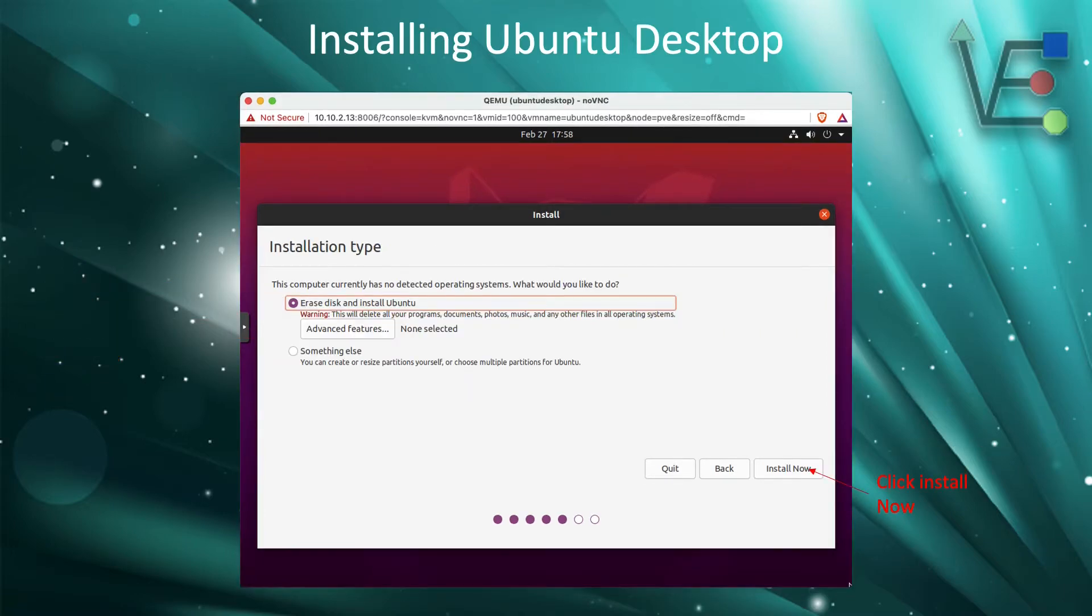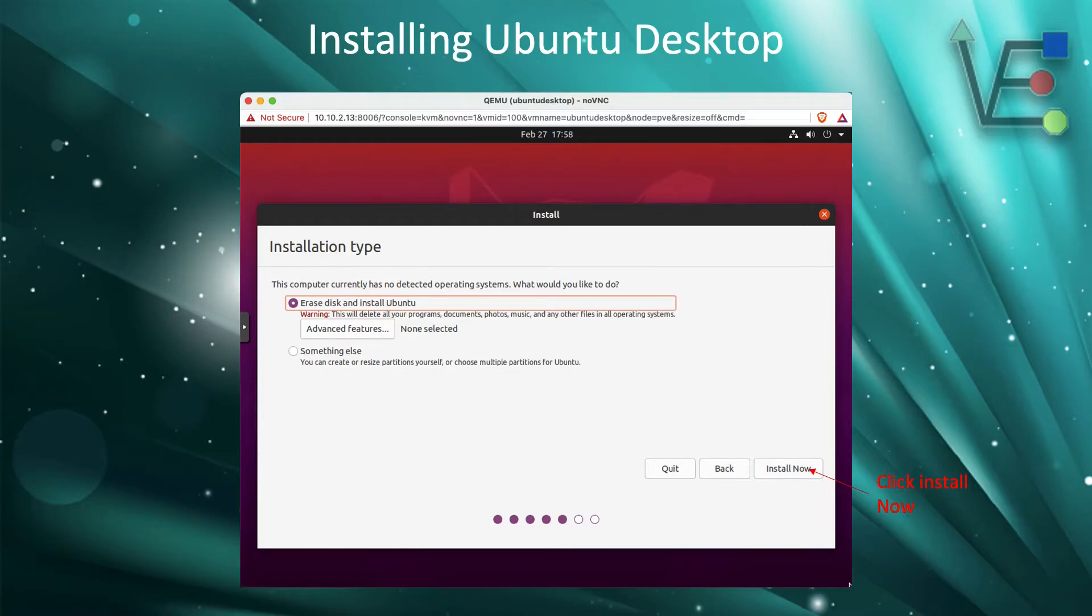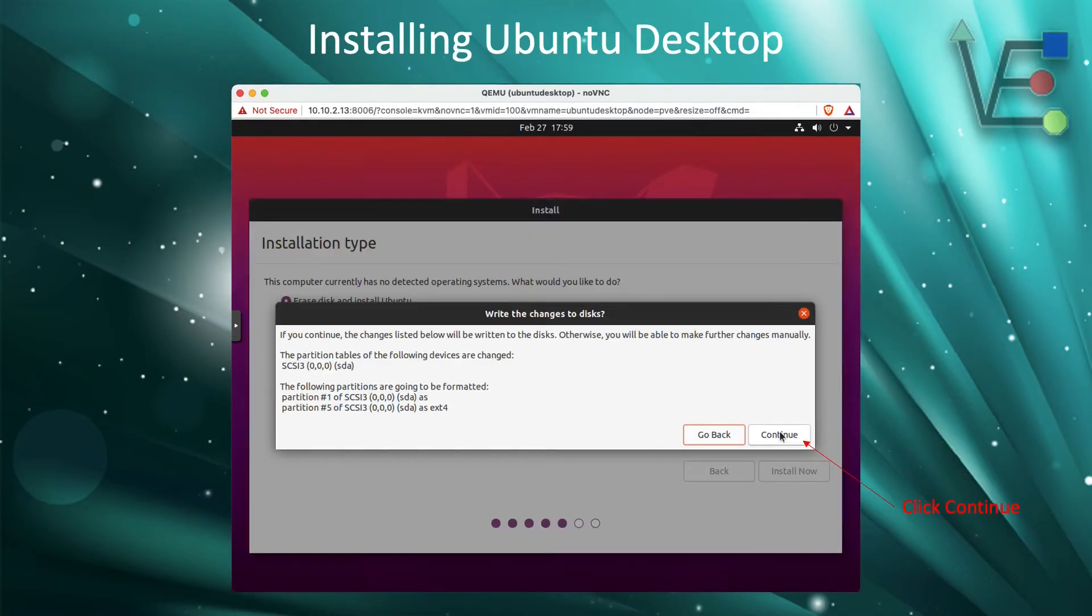Now after we click continue, we're going to click Install Now. The erase disk and install Ubuntu will be selected for you at this point. Now we need to click continue to erase the disk.